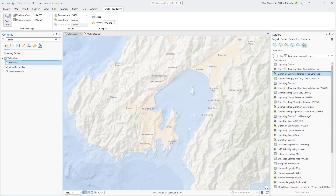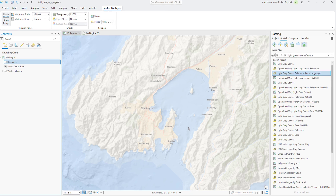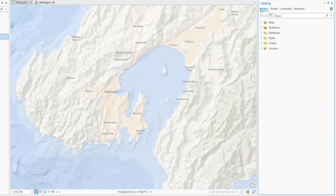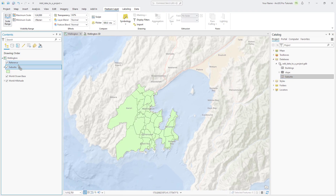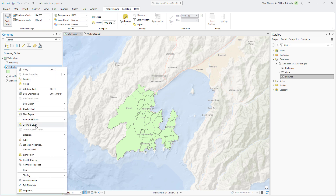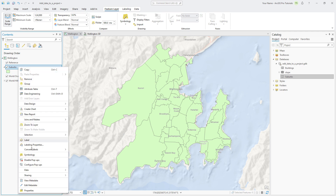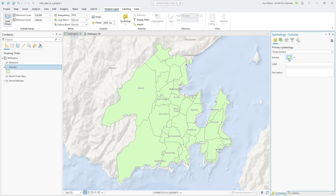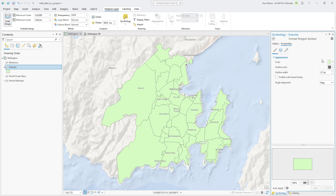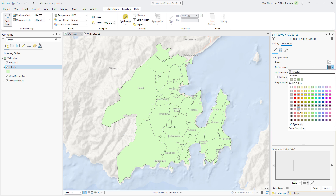Now that we've added layers from ArcGIS Living Atlas, let's learn how to add them from a geodatabase. Every ArcGIS Pro project has a default geodatabase for storing project data. In the Catalog pane, click the Project tab, expand Databases, and expand the default geodatabase. The geodatabase contains two feature classes and one raster dataset. Drag the Suburbs layer below the Reference layer so that the labels appear on top, and zoom to the Suburbs layer. Let's change the symbology of the Suburbs layer so that you can see the basemap under it. Right-click the layer and click Symbology. Click the symbol for the layer and go to the Properties tab. Change the color to no color and the outline color to black. Click Apply to see the changes.